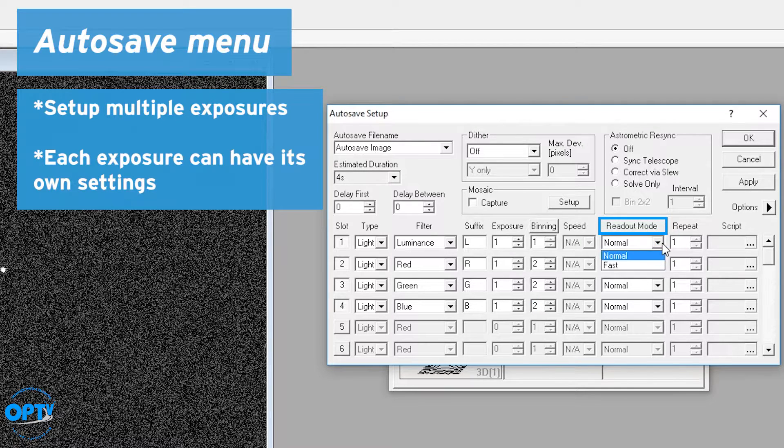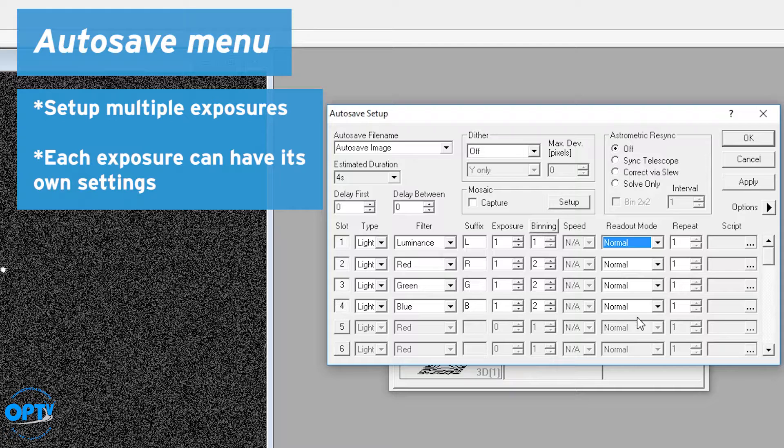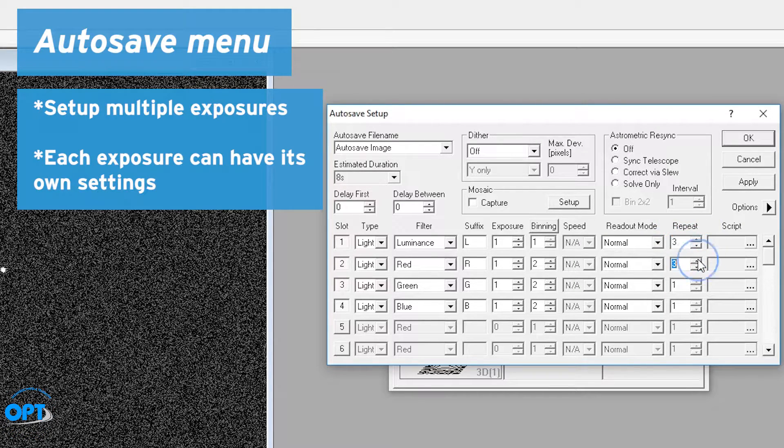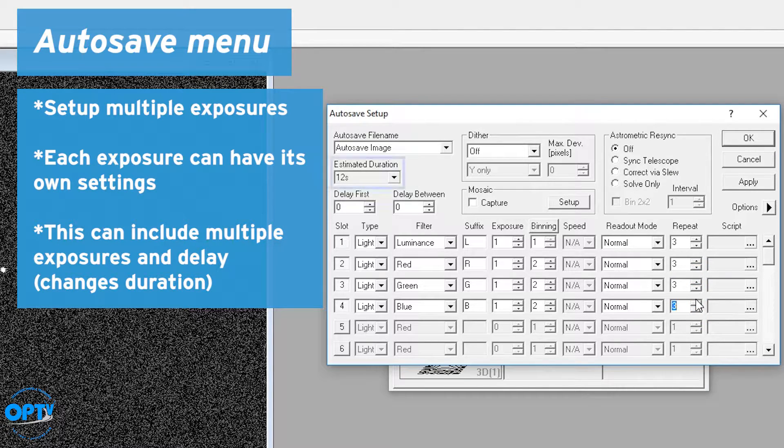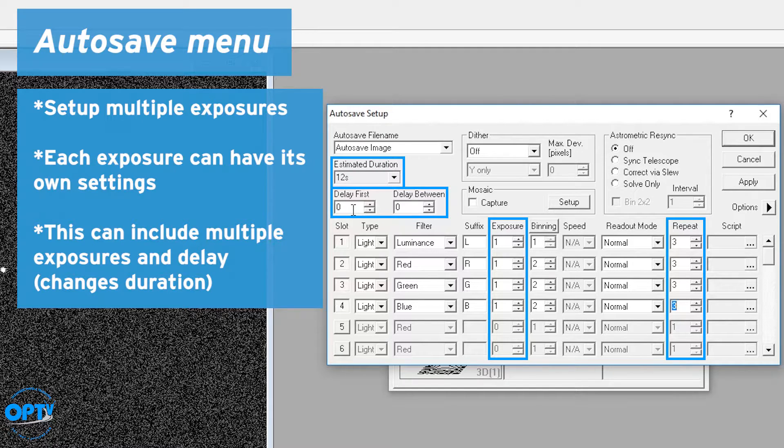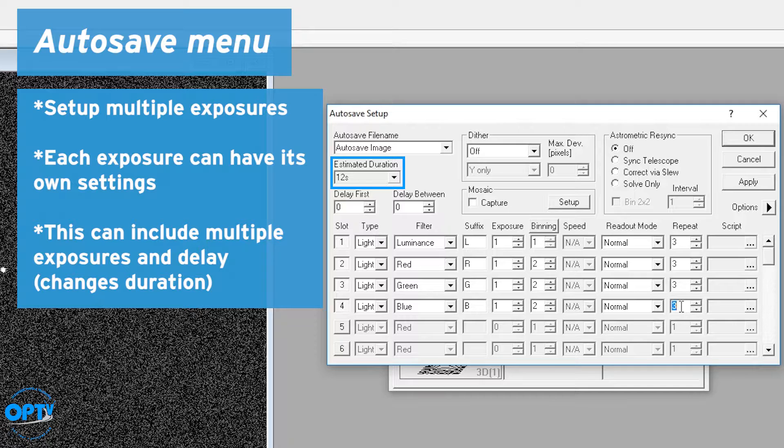Readout mode, normal, is pretty standard for most cameras. You rarely will mess with this. And then repeat is saying how many of each exposure you want to take. So if you do this, it notes 12 seconds, because I now have 3 frames each at 1 second with no delay. This right here is enough to take a series of exposures.